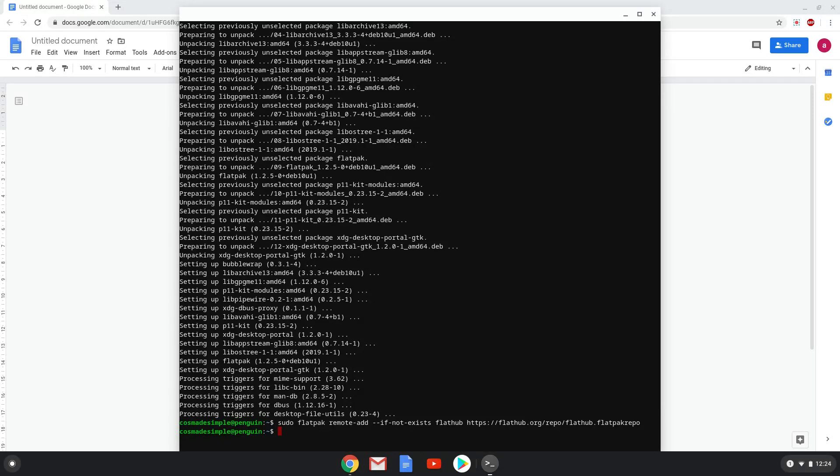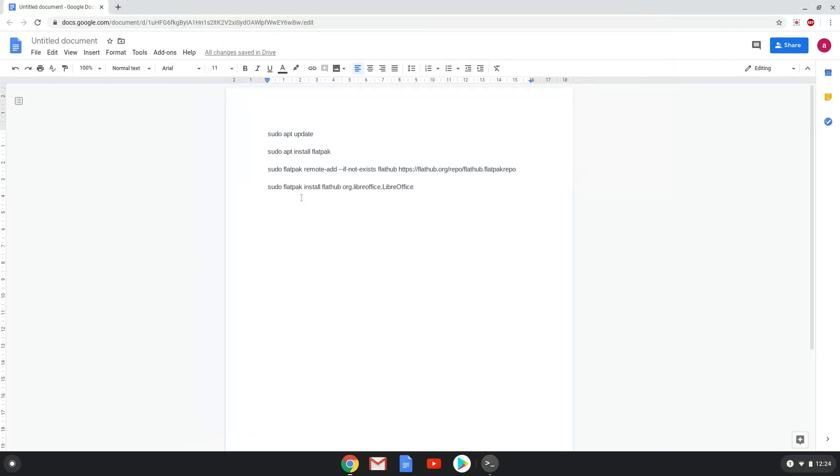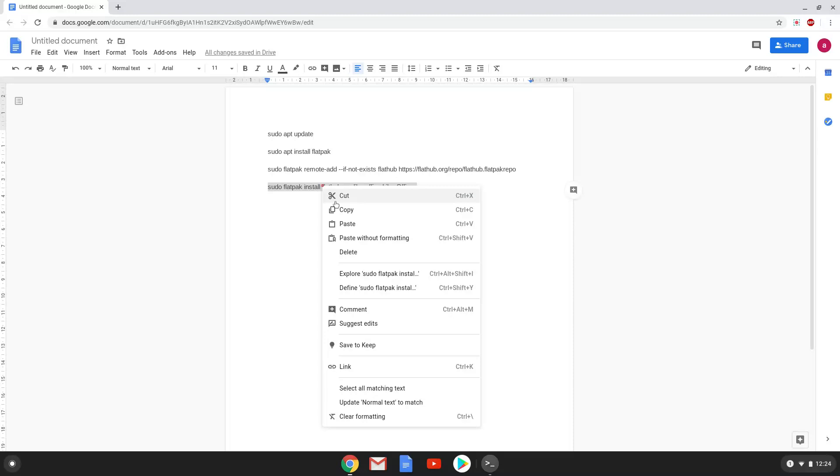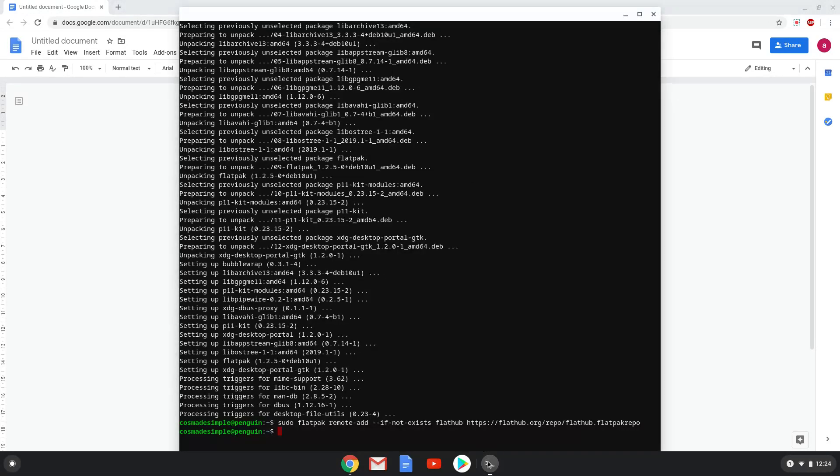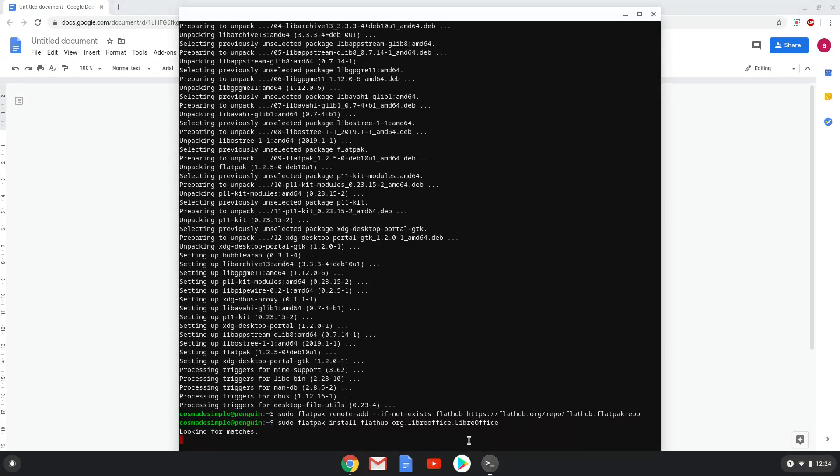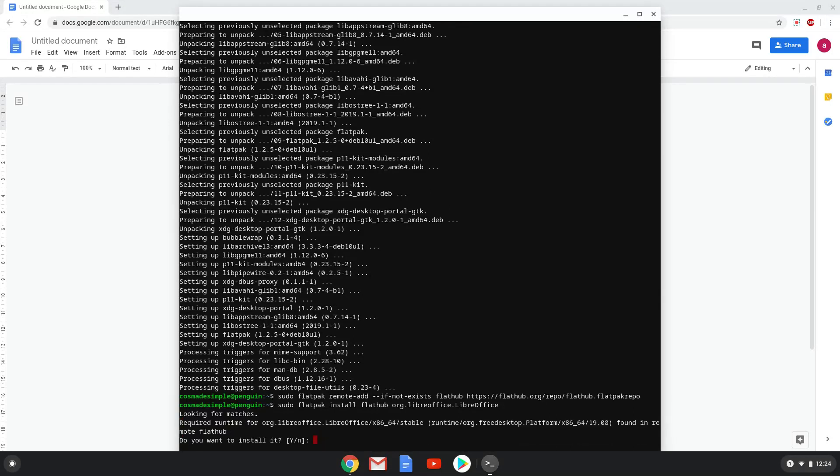Lastly, we install LibreOffice. We will copy the last command into our terminal. Press enter to confirm the installation.